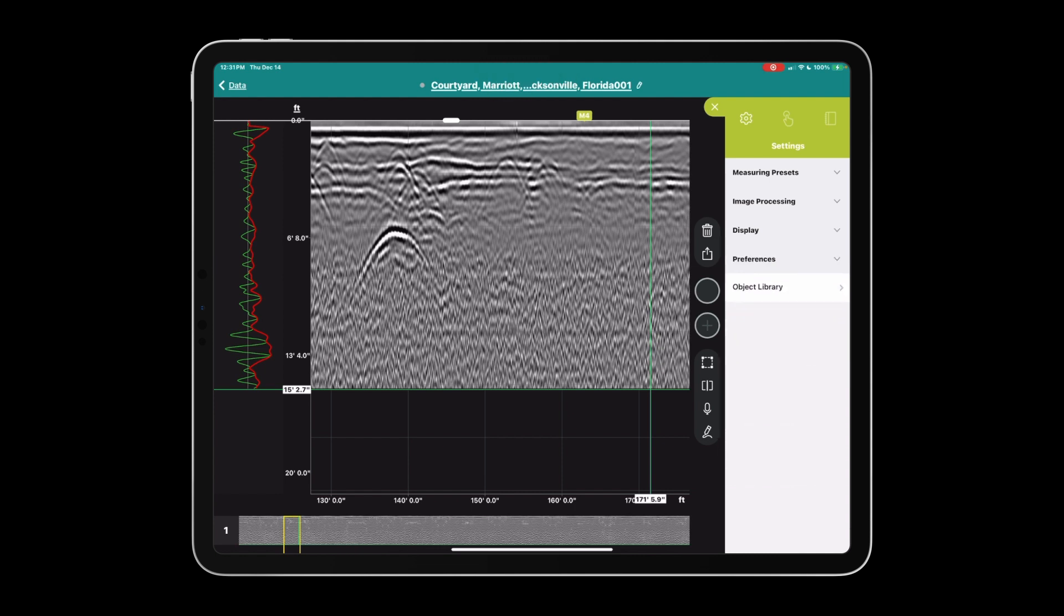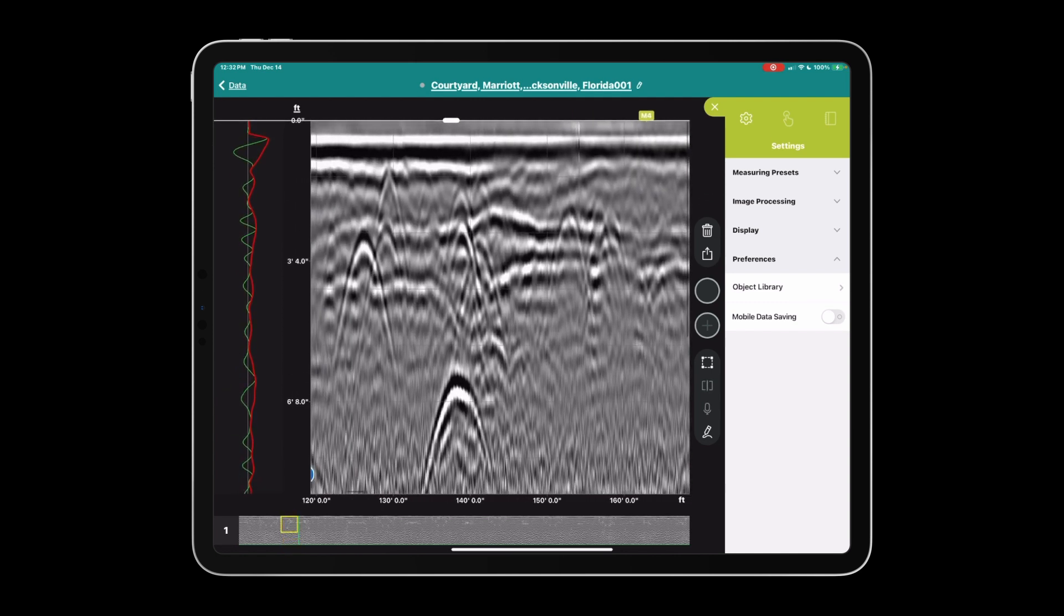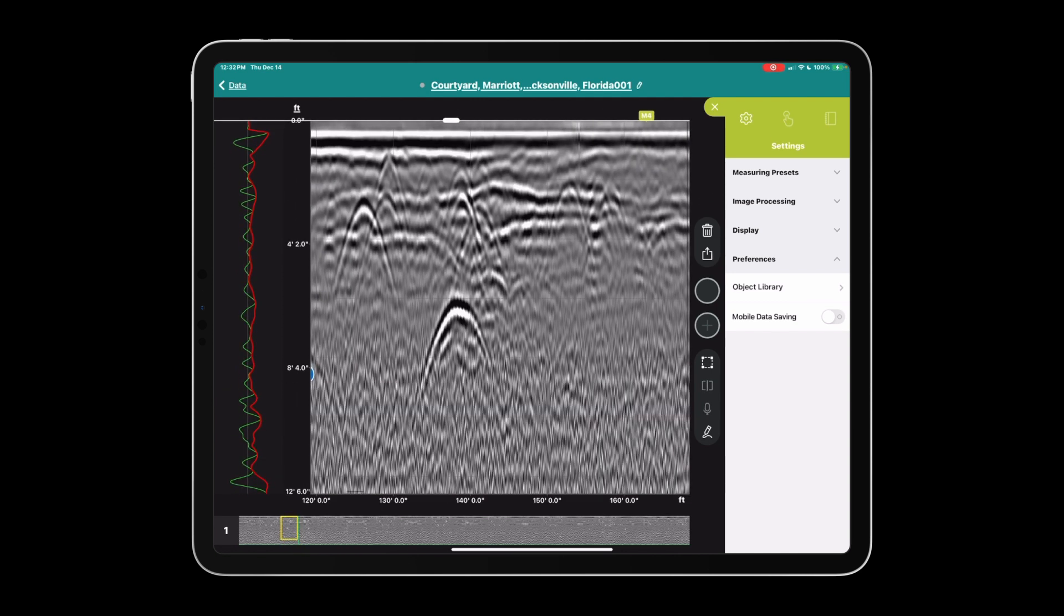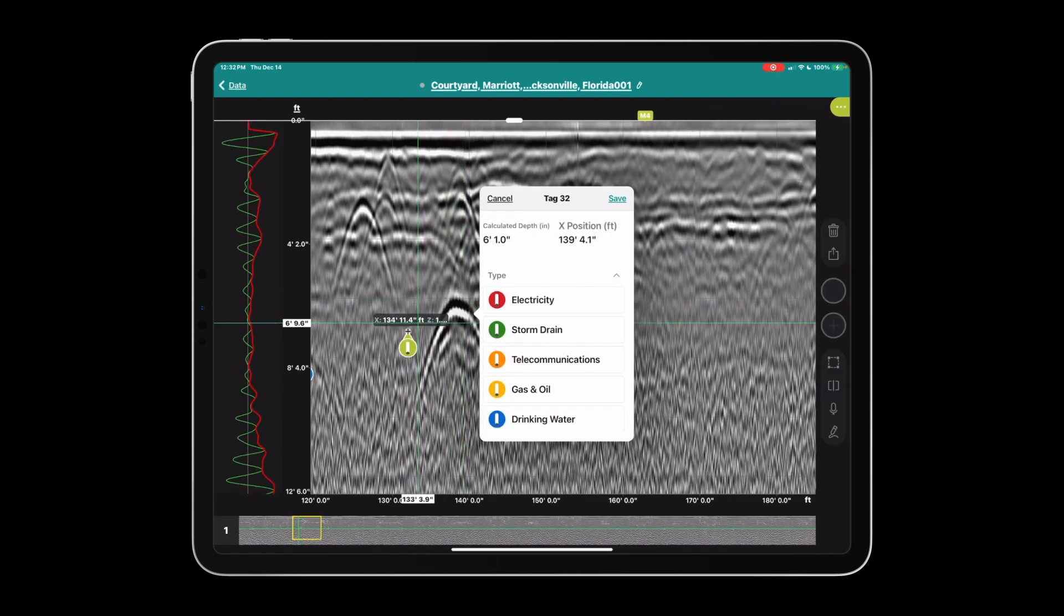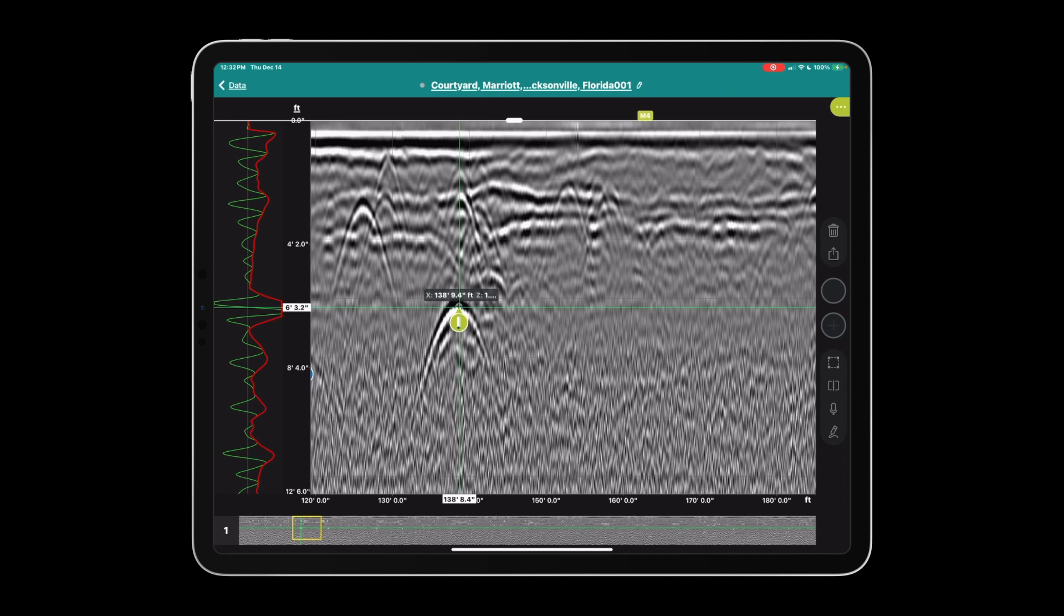In preferences, we have object library and mobile data saving. Let's start with mobile data saving. Turn this on if you do not want your files to upload over cellular network, so you're trying to preserve cellular data. You're only going to upload when you get back on a WiFi network. It's recommended that you use an iPad with cellular, so I would probably leave this off and let the project start backing up as soon as they can.